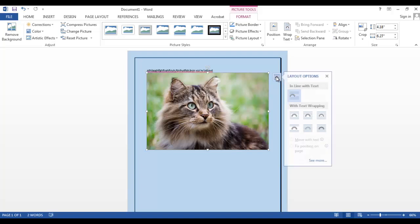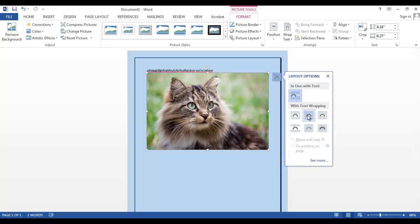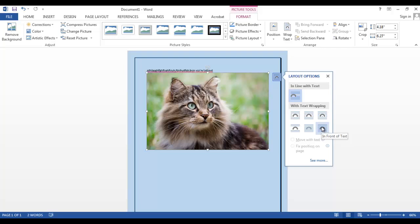And you make sure that your image is either behind your text or in front of your text. So let's click In Front of Text.